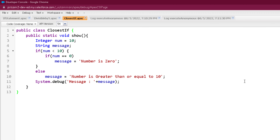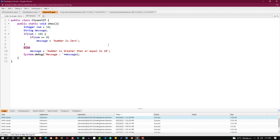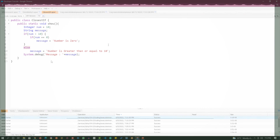So this program proves that else attaches itself to the closest if. Make sure and be careful when you are providing more than one if else statement — the else is going to attach itself to the closest if. So that marks the end of this video. See you soon in the next video. Till then, thank you and take care.